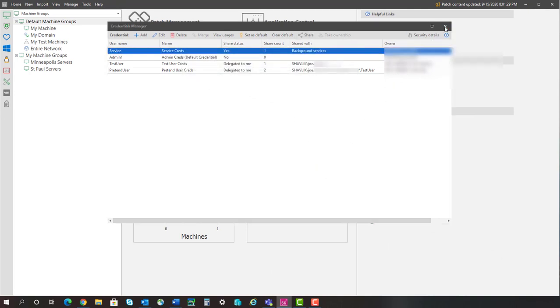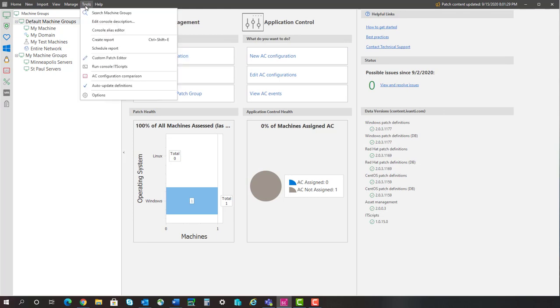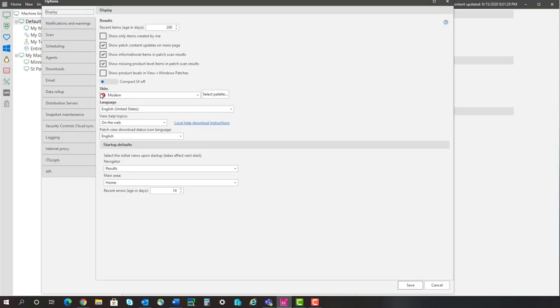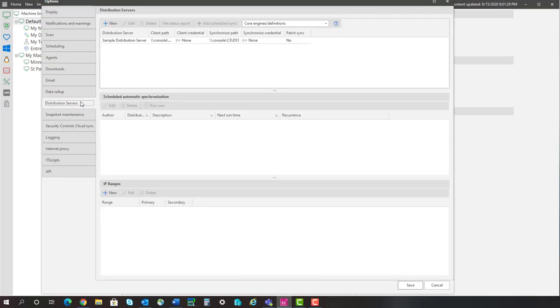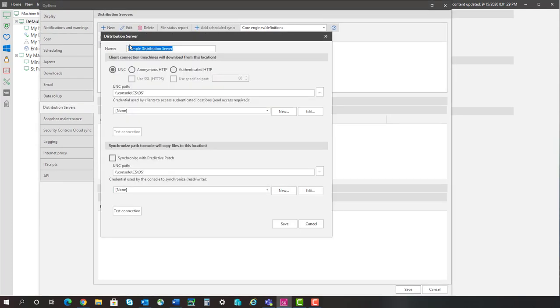I created a distribution server for use with this console. Let's go take a look. I have not yet specified a credential to use when accessing this distribution server. That's because, up until now, I had not shared a credential with Background Services and I didn't have a credential that was available to use.